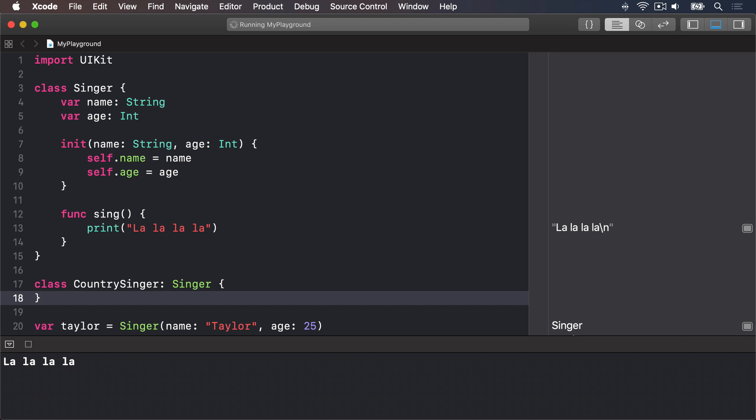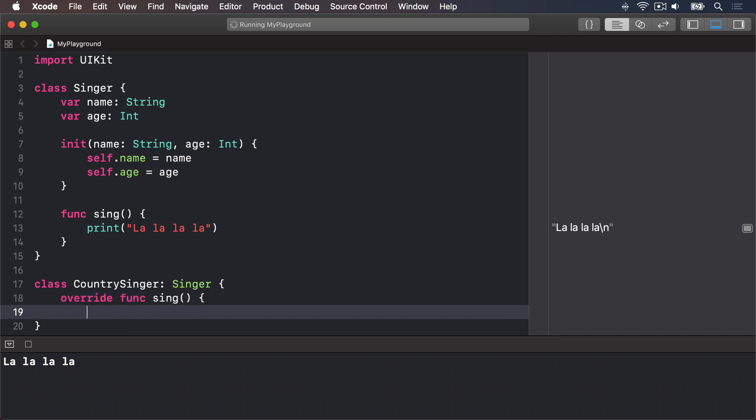So inside this class I'm going to say override func sing, print trucks, guitars and liquor.